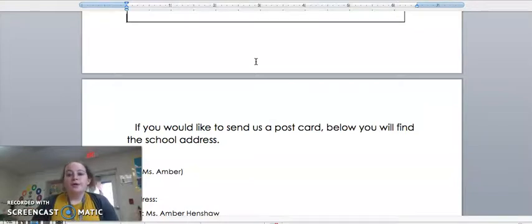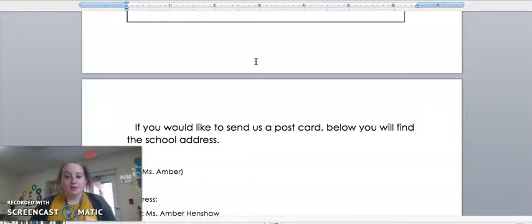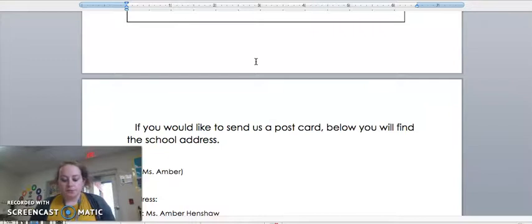As you can see we all have the same address because we're here at the school. Just be sure to put the different name at the top so we know who it's going to.